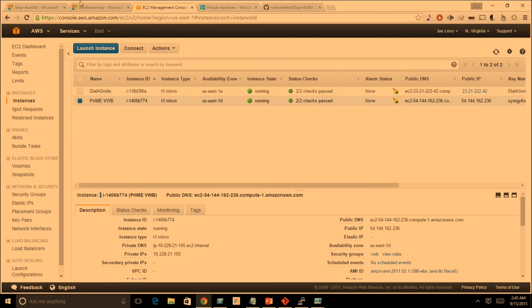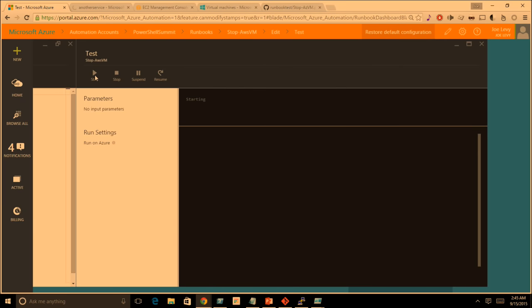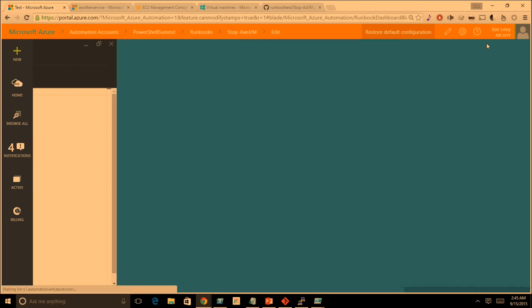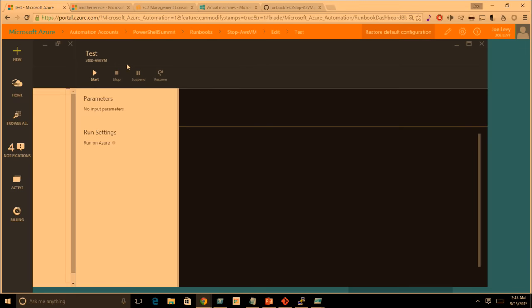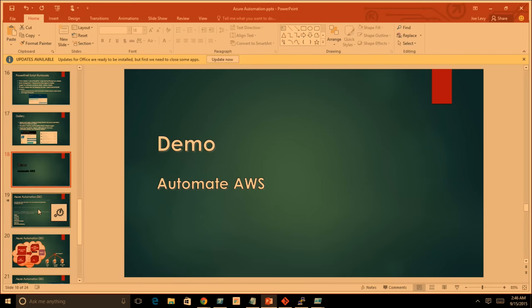I can go to 'Stop AWS VM,' and here's my AWS console showing two VMs running. This runbook will stop one of them. I hit the test pane, hit Start — and this should start very, very quickly. One, two, three, four seconds. How nice is that compared to PowerShell workflow runbooks? Running out of time, so instead of showing you the VM actually stopping I'll just have to take your word for it. Moving on to Azure Automation DSC.